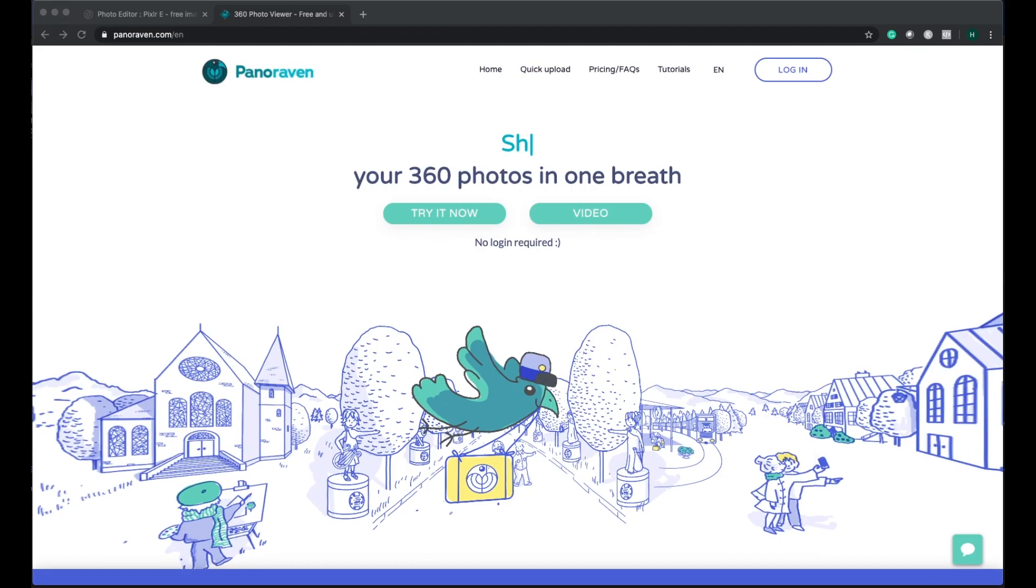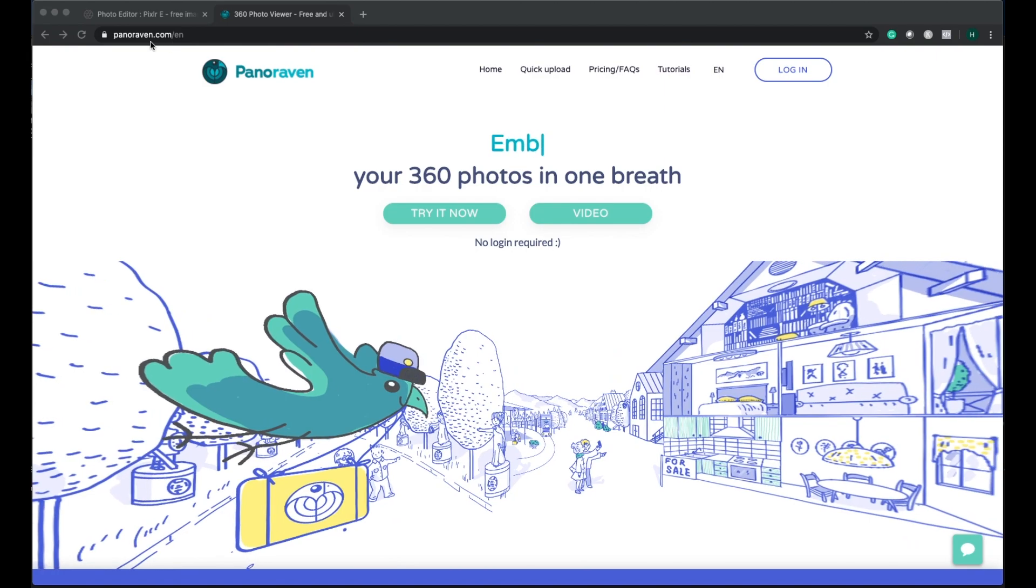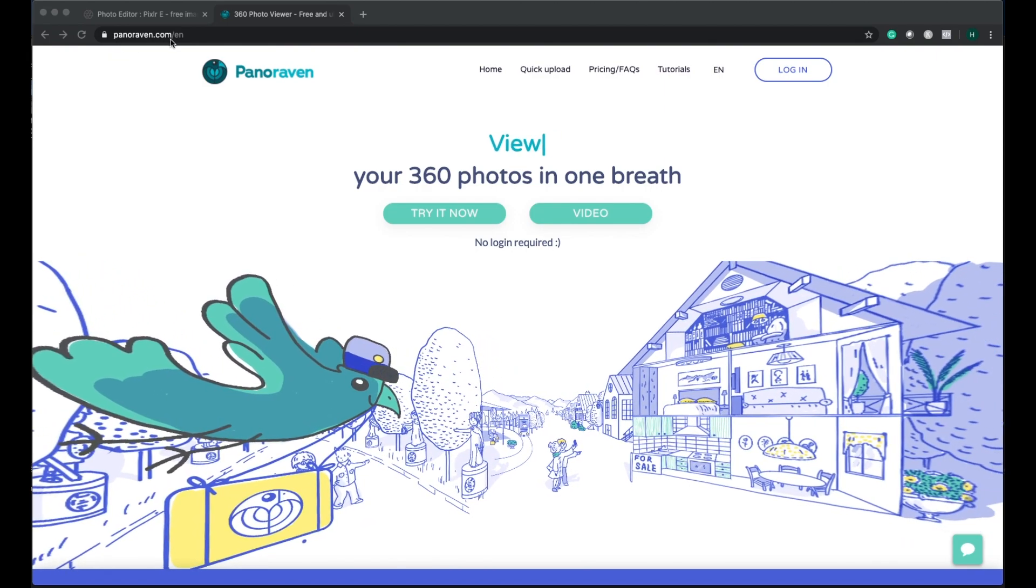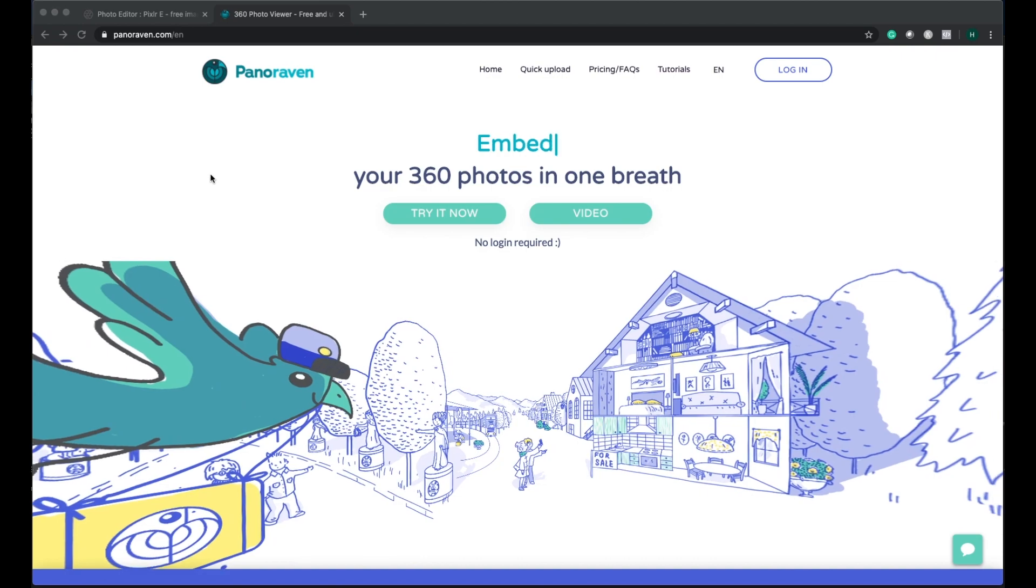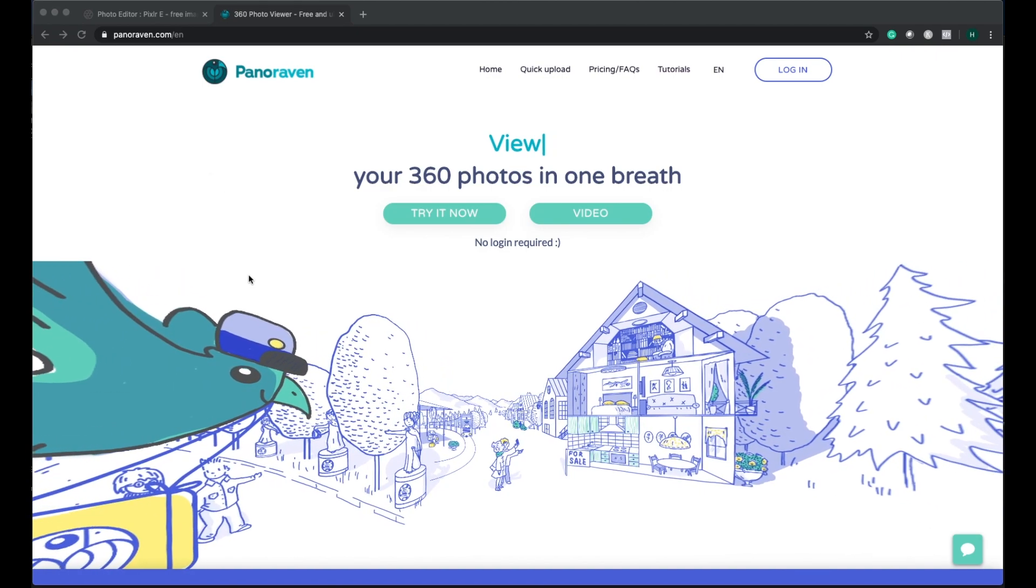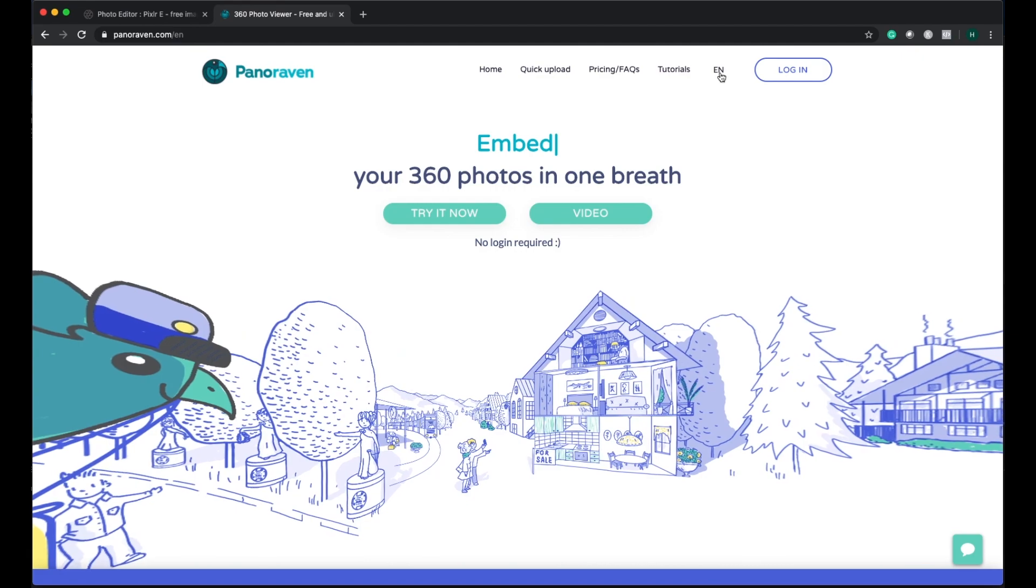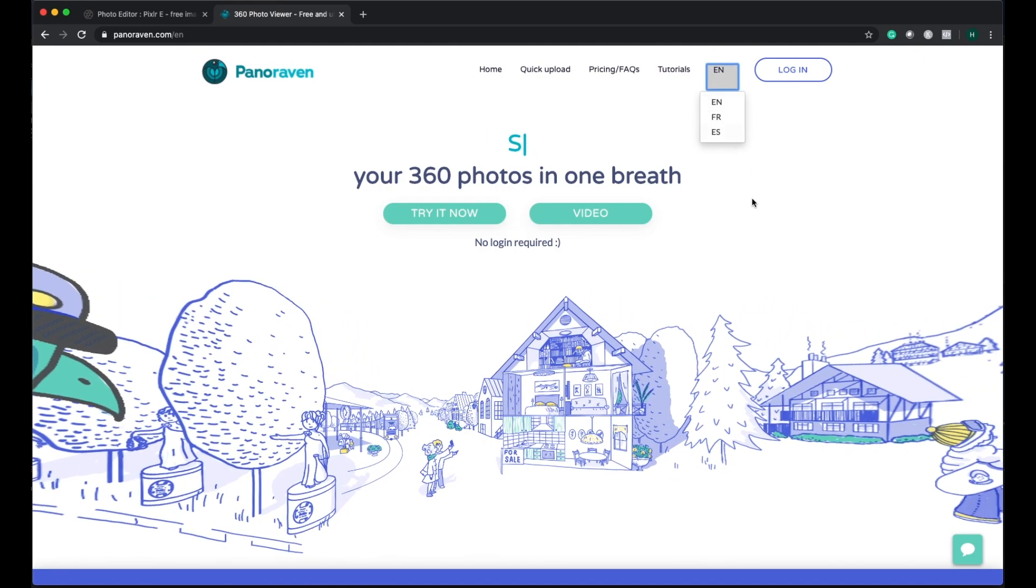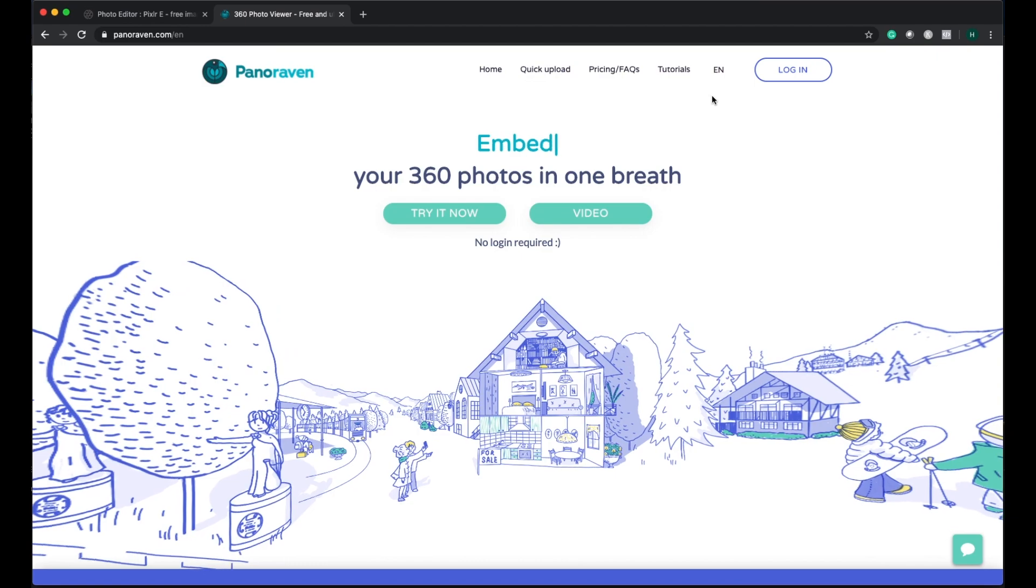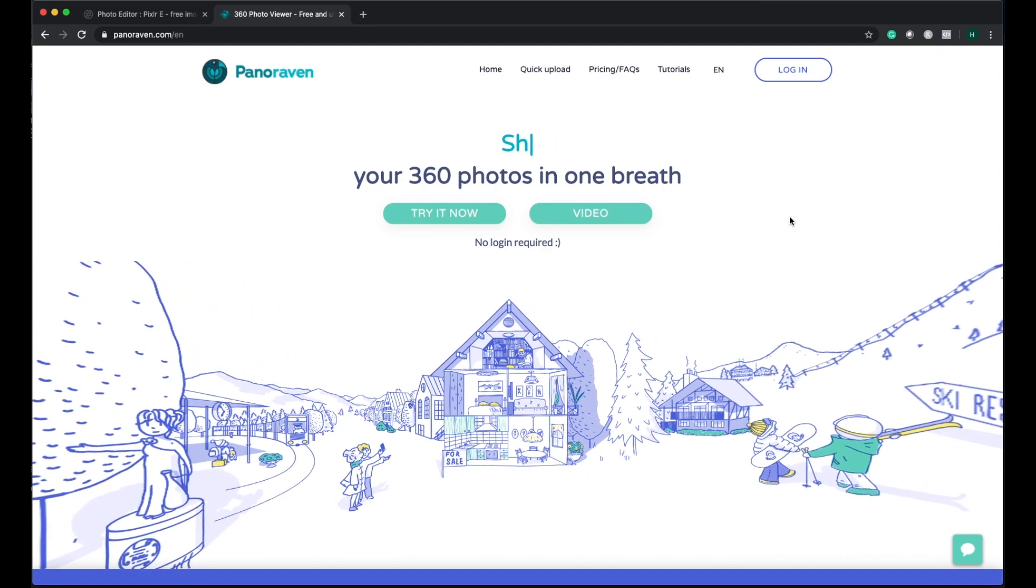For sharing the pictures, there's a website called panoraven.com and I'm going to give you all the links below my video so you can just directly click from it. They have editions in English, French and Spanish, but we are in English right now.